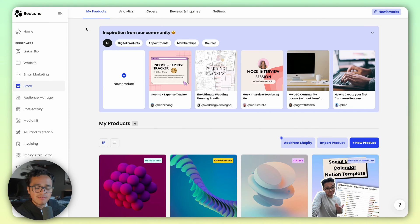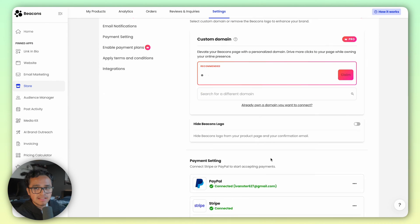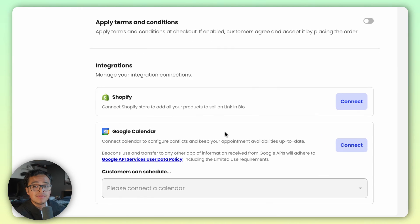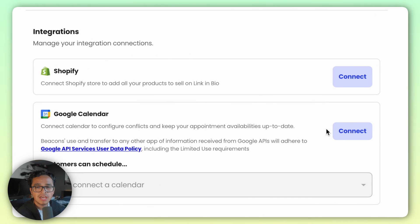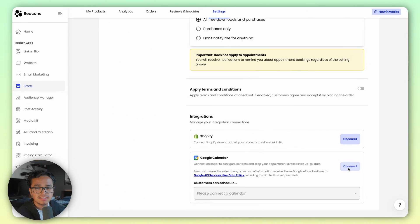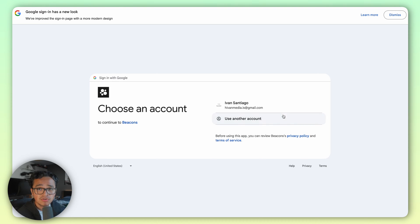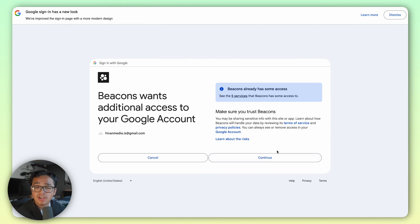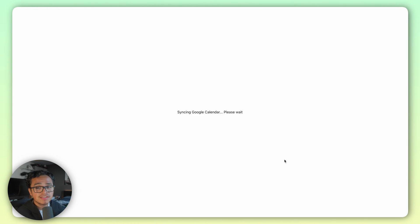First off, head into the store app, go all the way to the settings and scroll all the way down until you hit integrations. You'll see the Google Calendar connect option, go ahead and hit connect, sign into your Google account and then follow the setup prompts. You'll get the confirmation that you're connected and that's it.